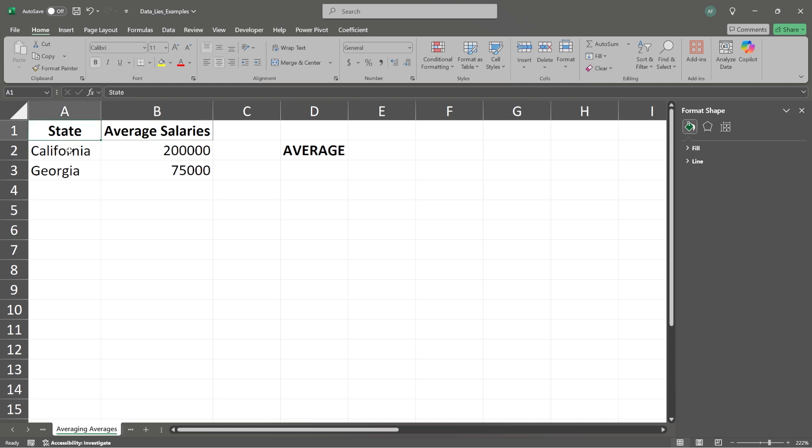Now, right here in our data, we have the state. We have California and we have Georgia. Vastly different states in terms of average salaries. Vastly. California has dramatically higher salaries.